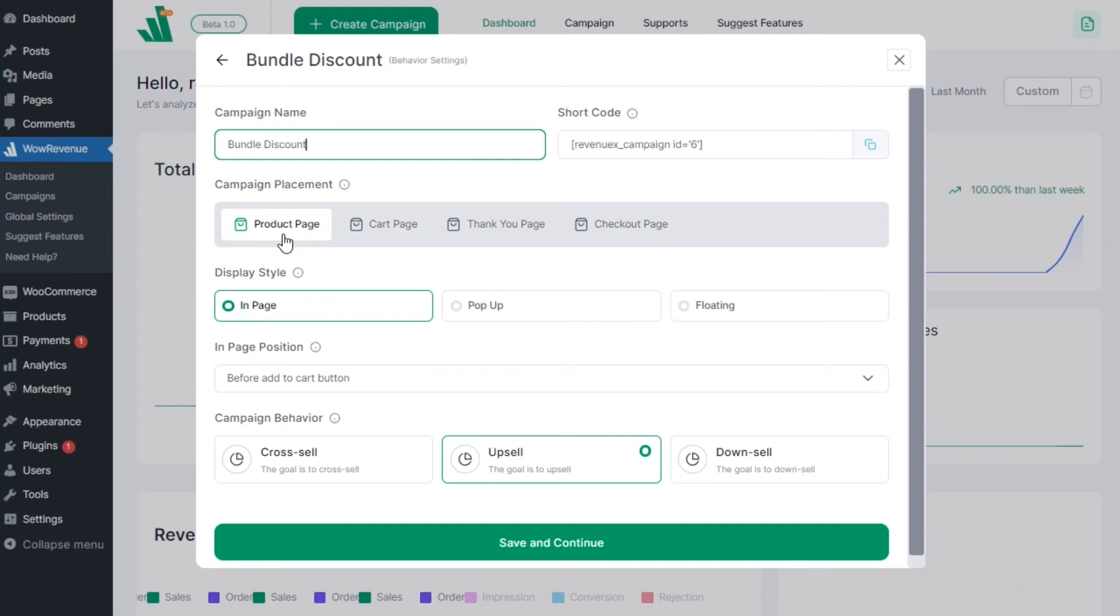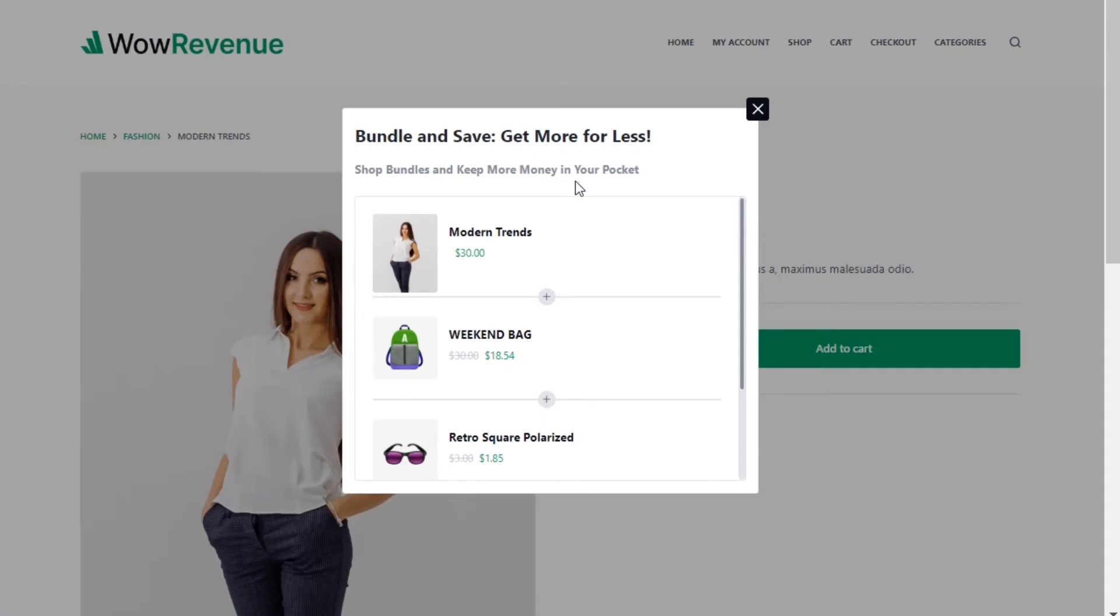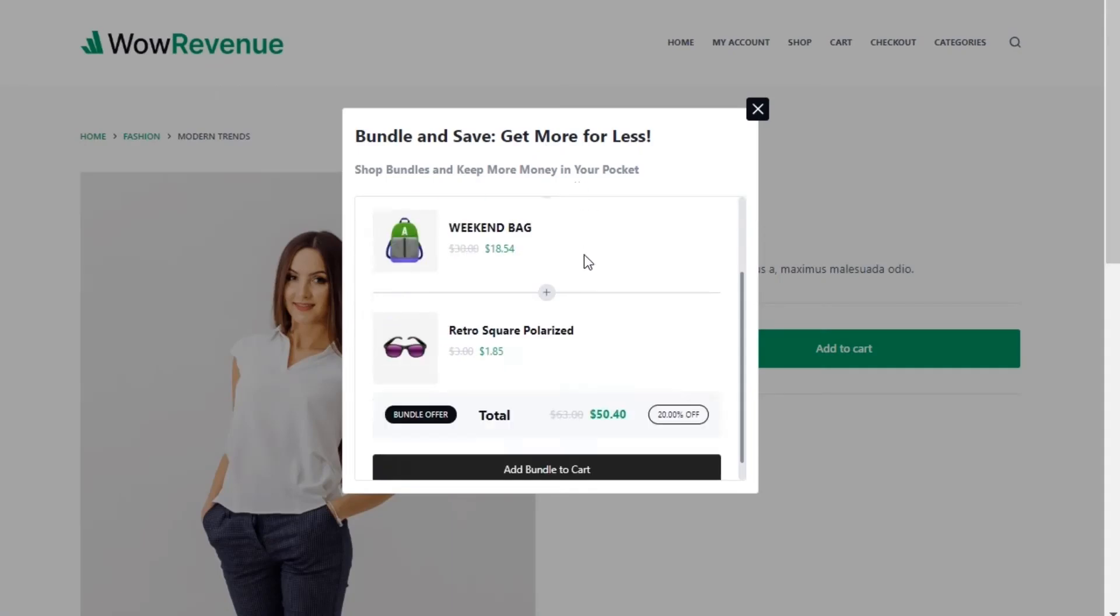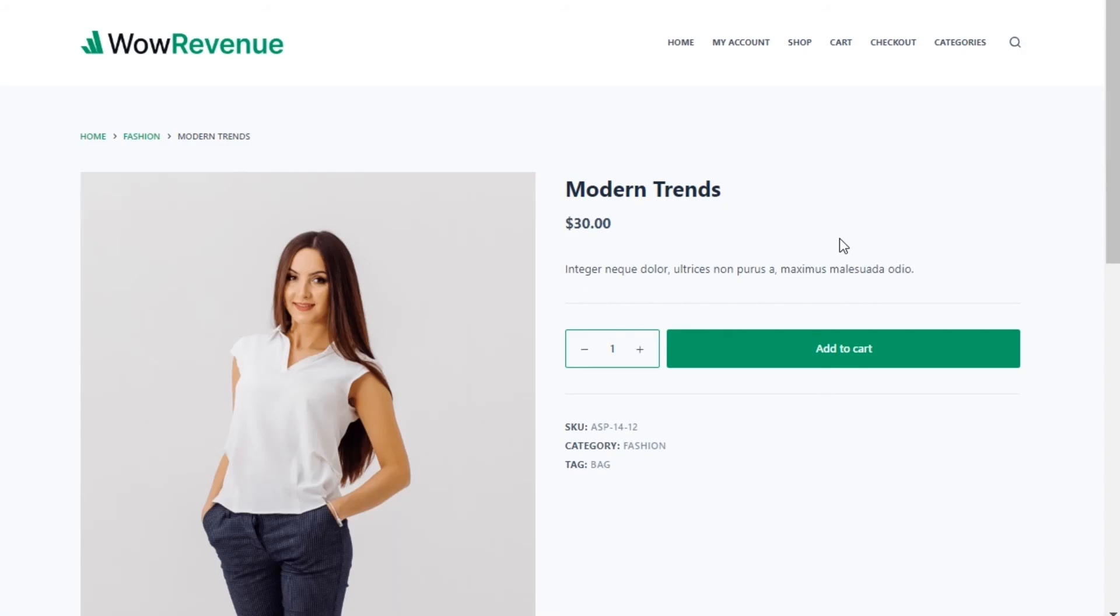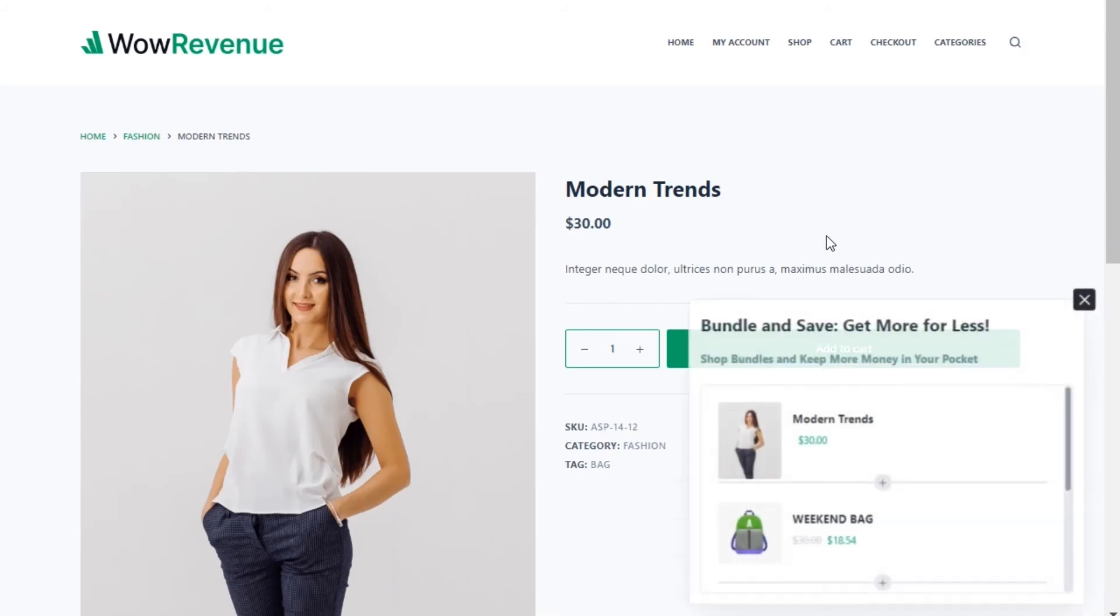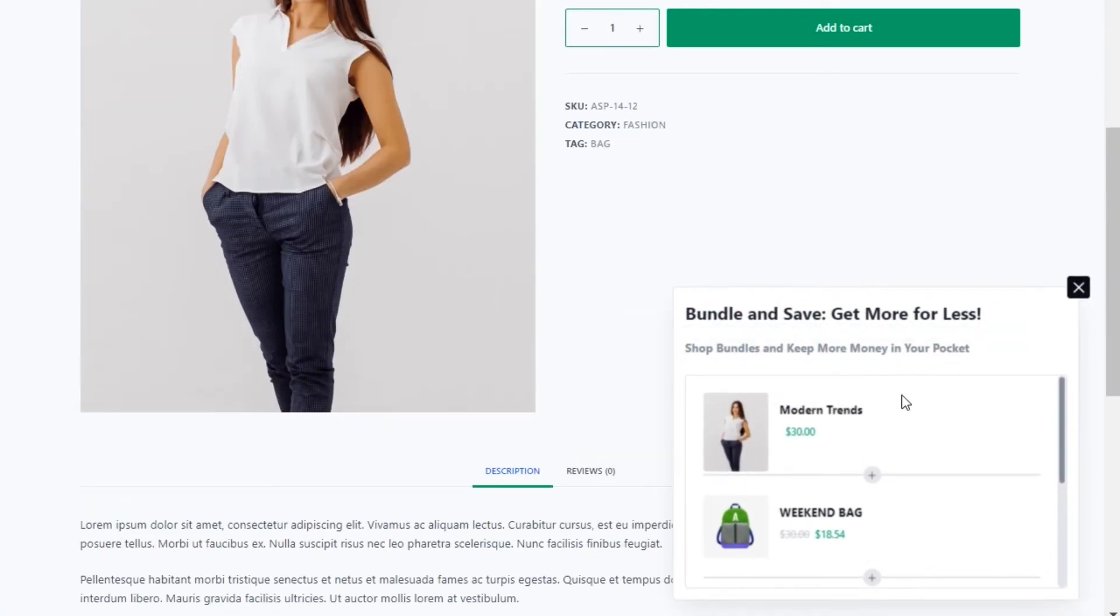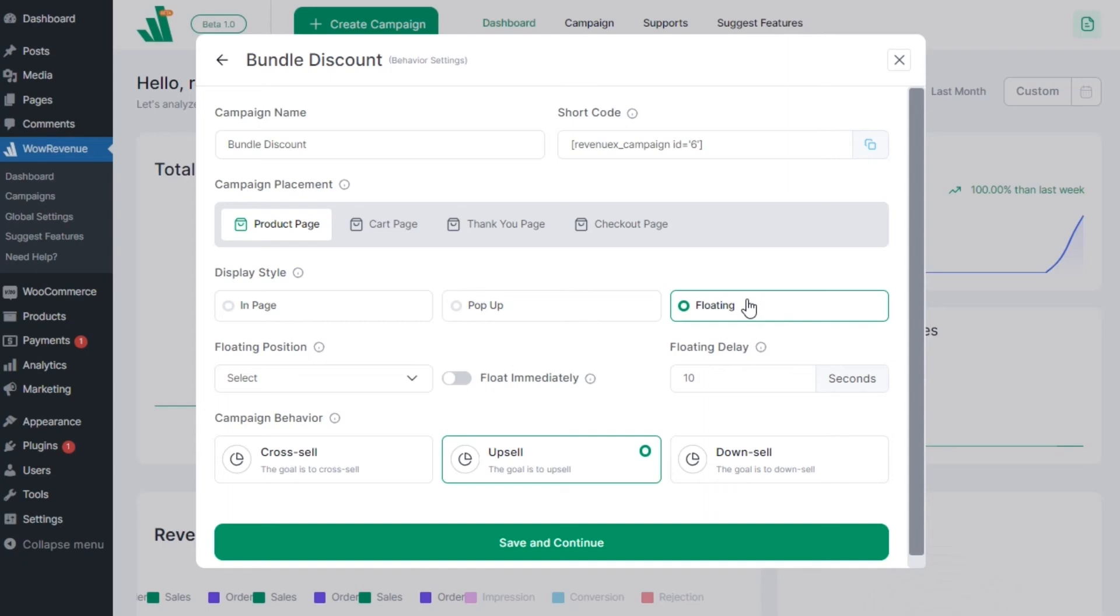Then we need to select the display style between in-page, pop-up and floating. Let's select the in-page option.